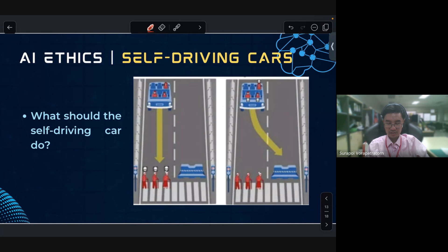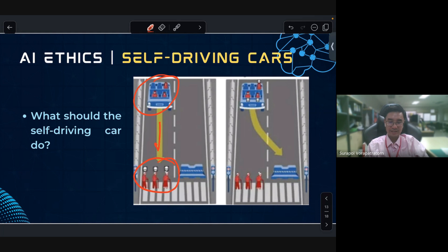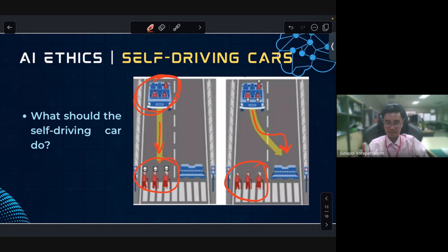Look at this situation: if we have a self-driving car with three people inside and three people on the road, the AI must decide. The first decision is to hit the people on the road and save the passengers. The second decision is to hit the barrier, saving the people on the road, but the passengers may die. How should the AI decide?